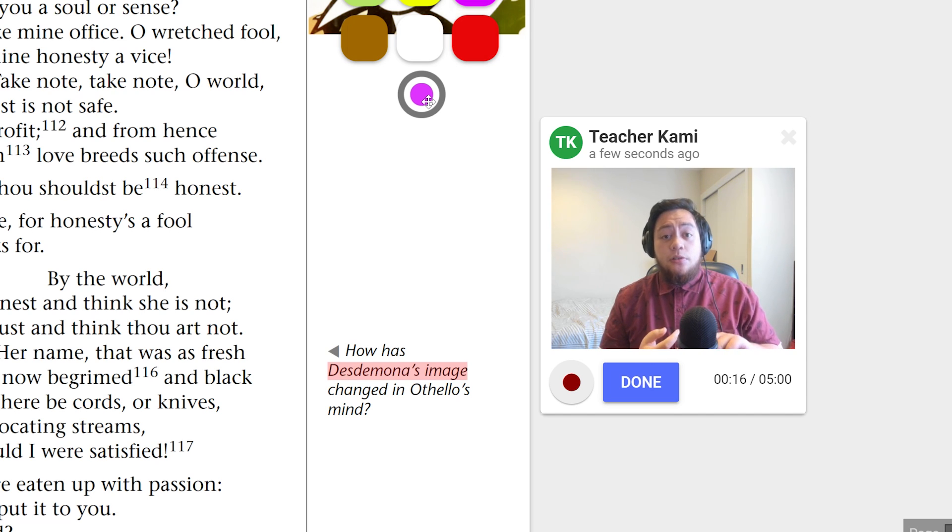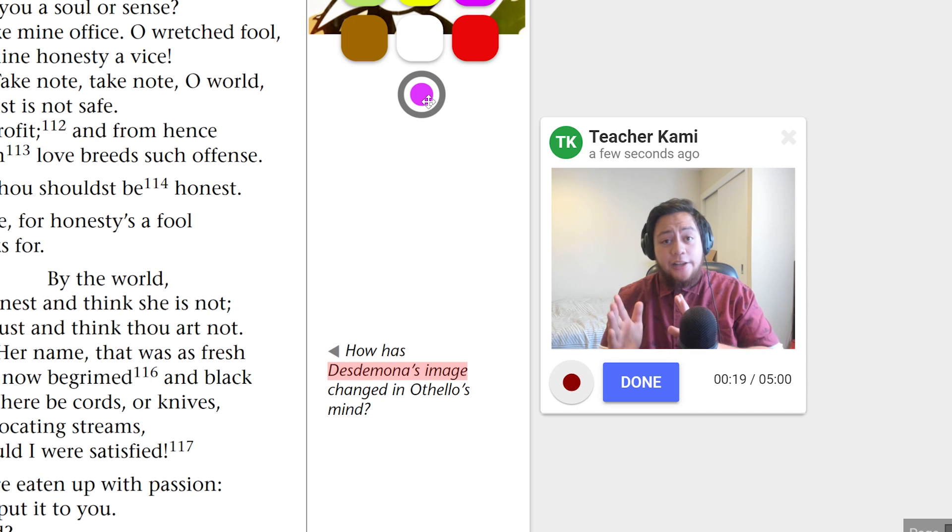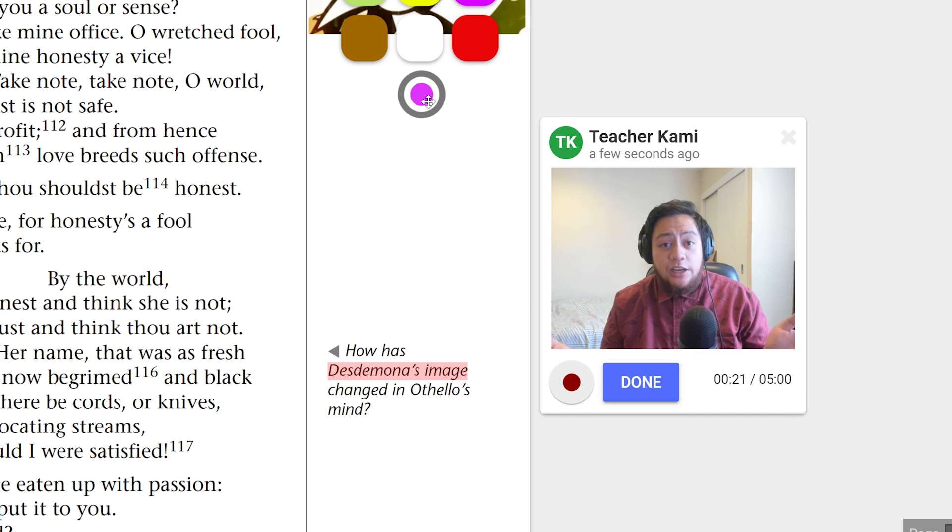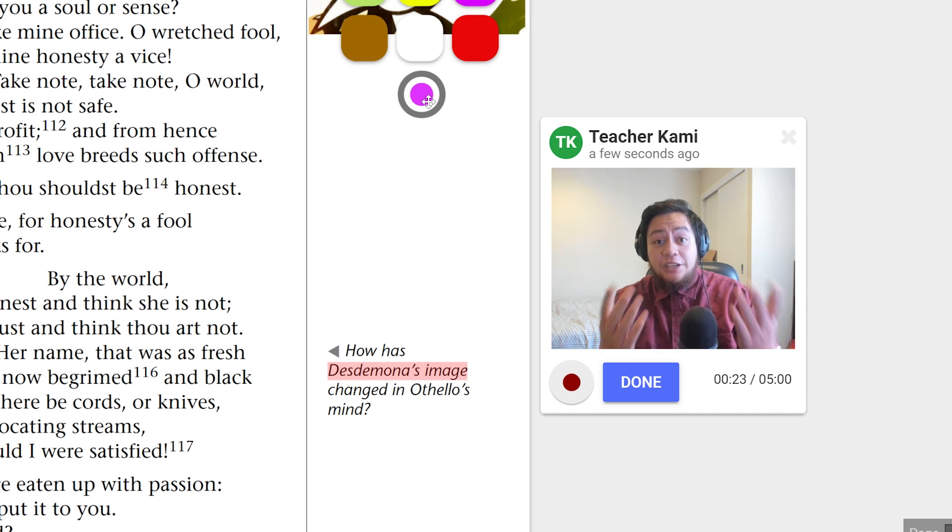Make sure you use the highlighter tool to answer the questions on the right side of the page, and if you need me, I'm always here, but when you're done, use the turn in button.